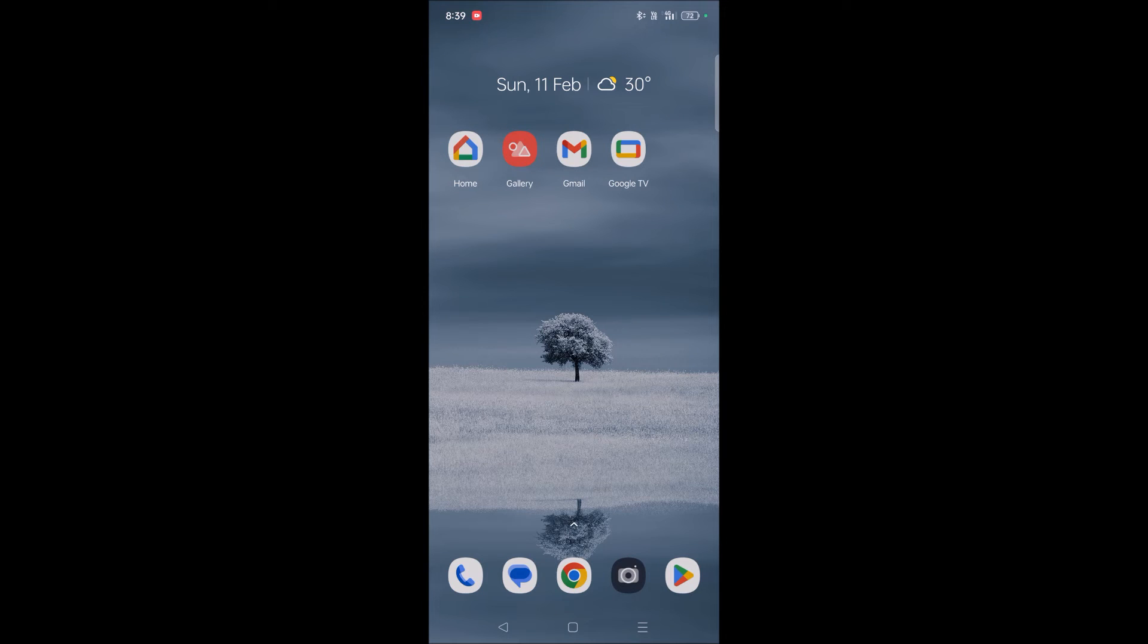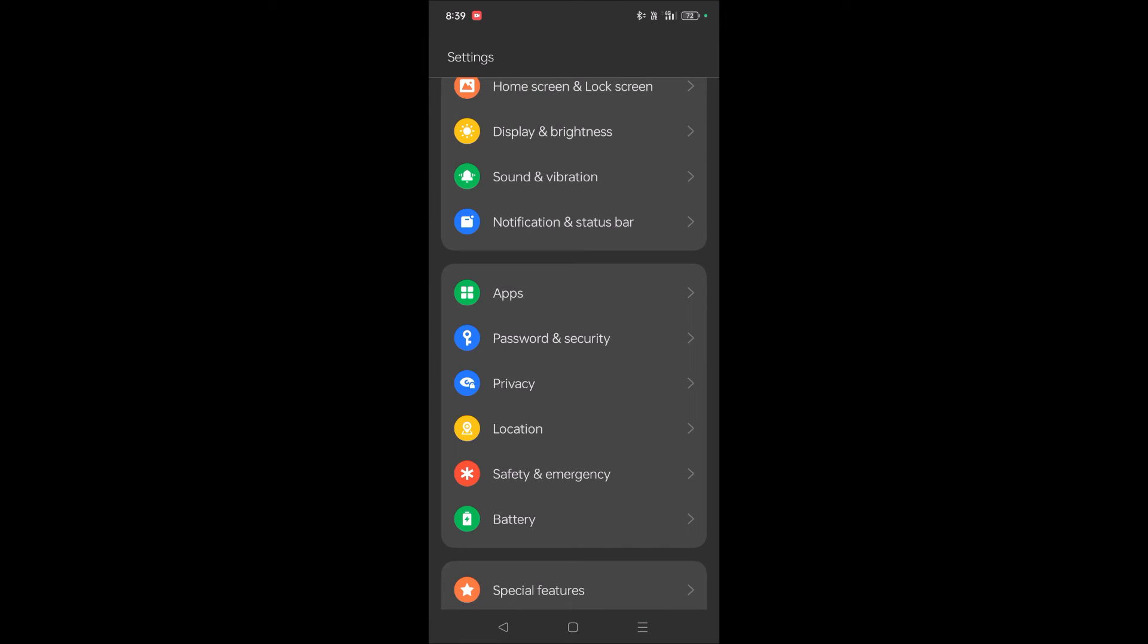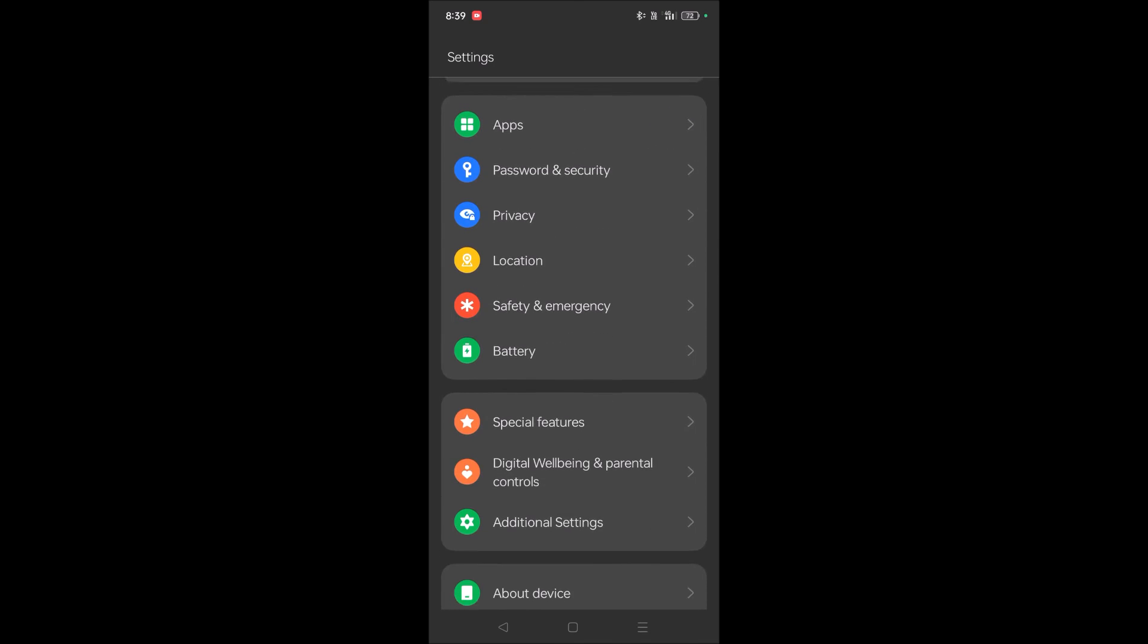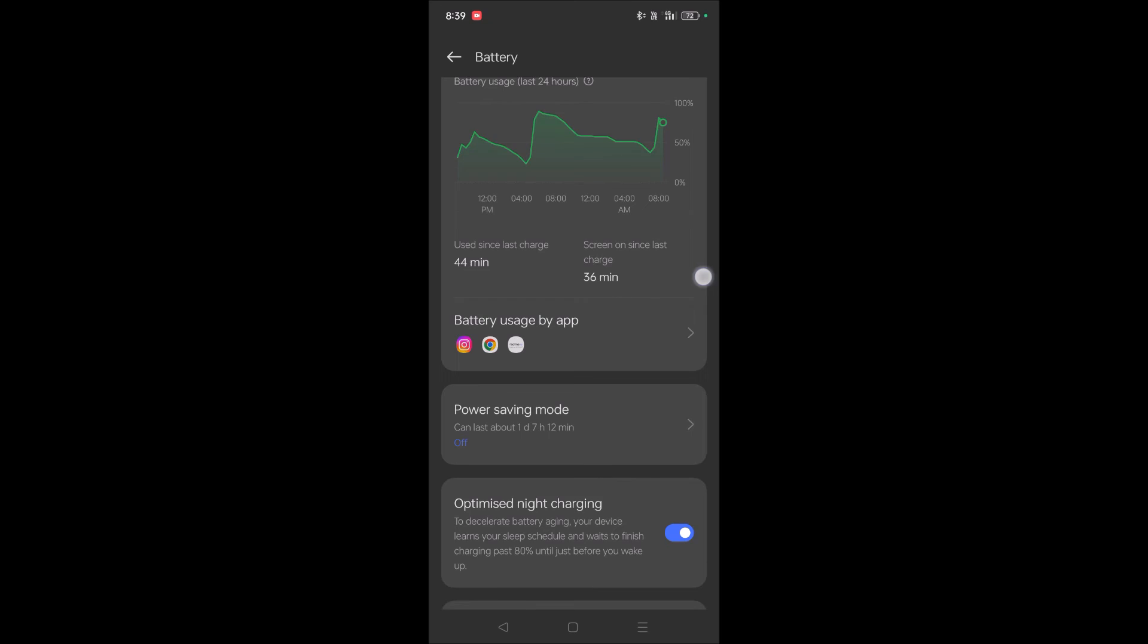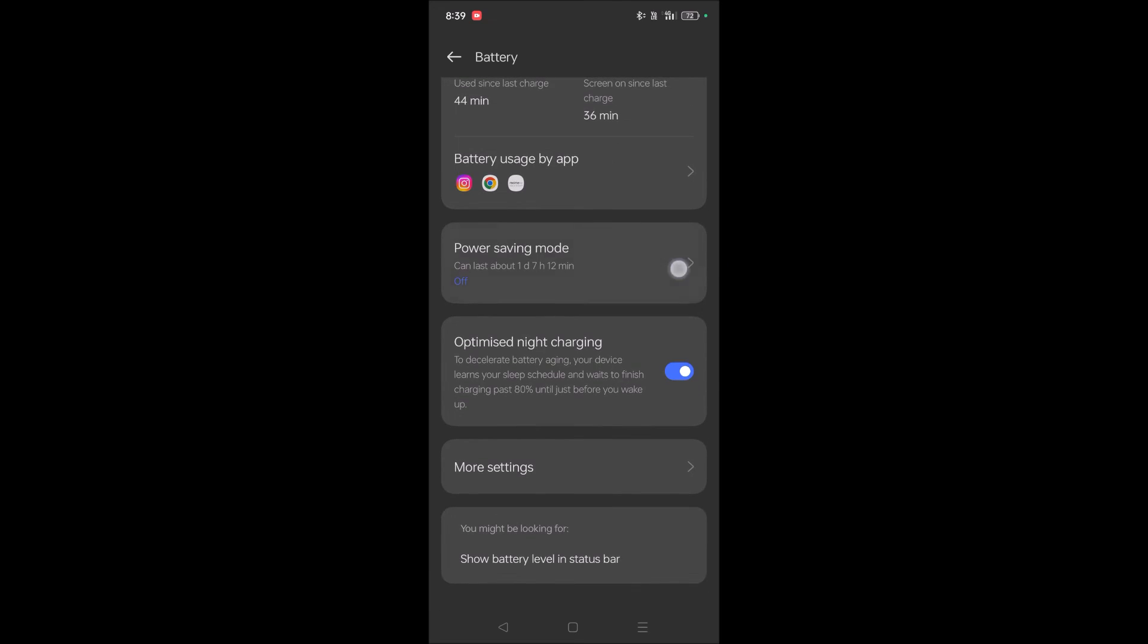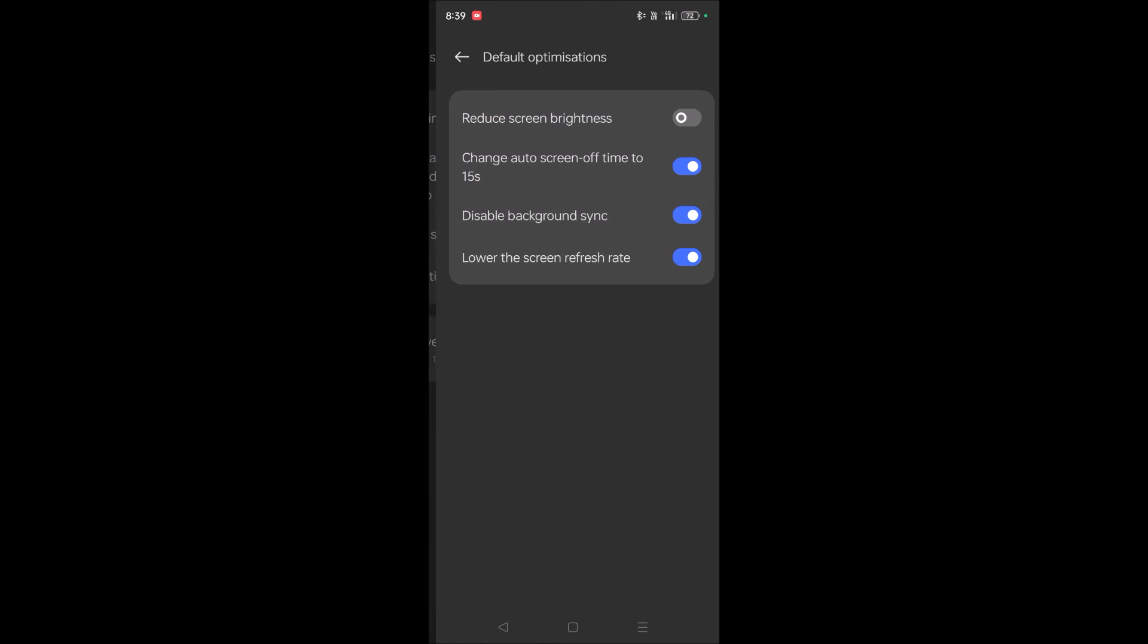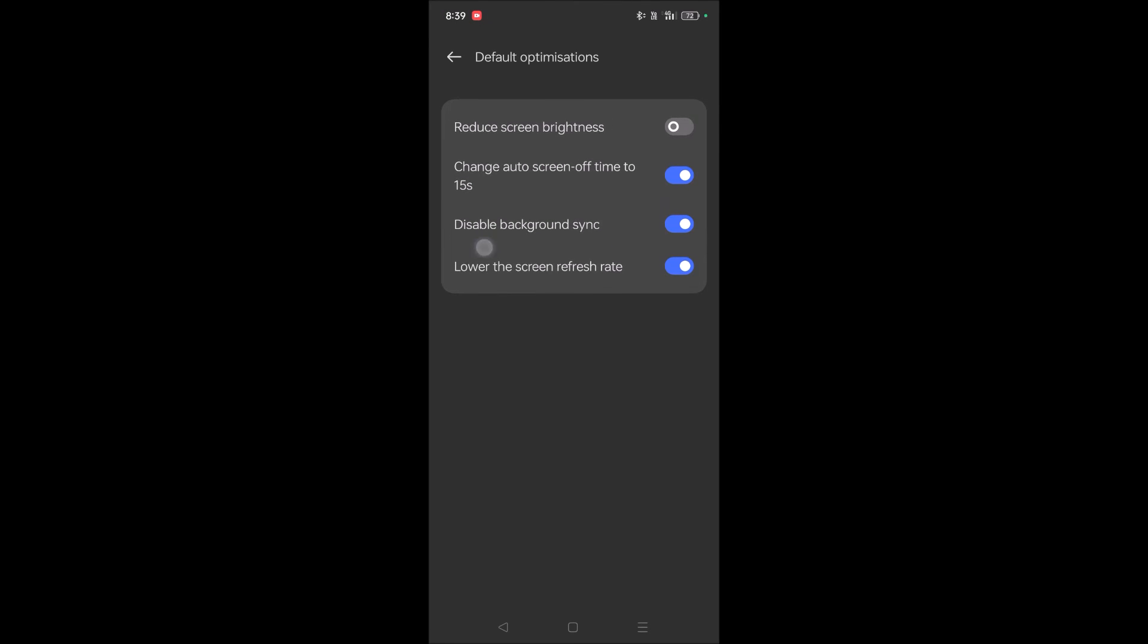If the error still persists, one more setting you need to check is battery optimization. When your phone is in low battery state, your phone will automatically turn on this battery optimization. So just check here. Make sure this power saving mode is off. For example, if this is turned on, then automatically it will disable background sync. So that also may be the reason to show you this try again error.